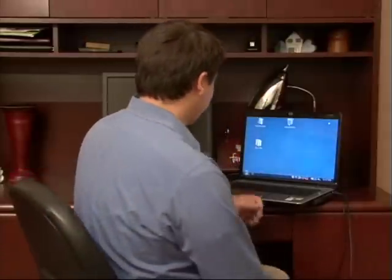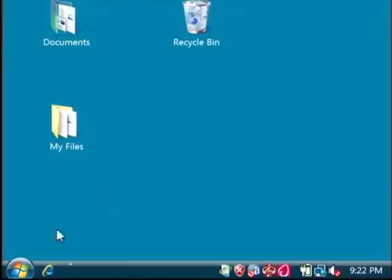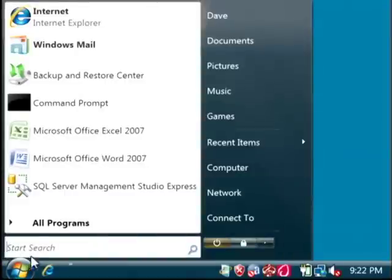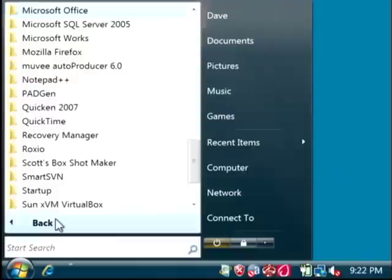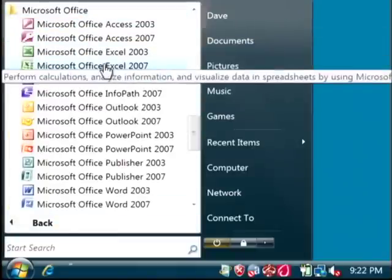Let's open up Excel by clicking on the start button. Let's go to all programs, Microsoft Office. Let's just open up Excel.